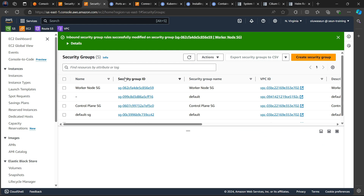As we wrap up this session, we've launched EC2 instances, configured hostnames, and set up security groups for both the control plane and worker nodes. In the next video, we'll start installing all the required components to bring up the control plane and the worker nodes.